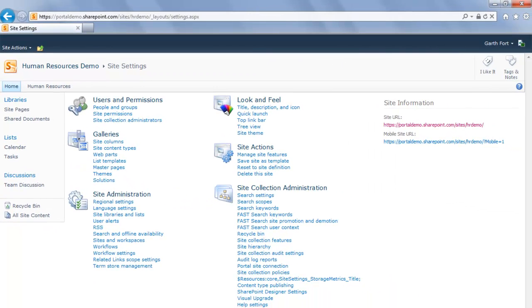A tricky thing about SharePoint is that a site collection is a parent site and can contain child sites. You can think of a site collection as the top level site, but it is still a site. You access the Site Settings page the same way for both a site collection or a site.